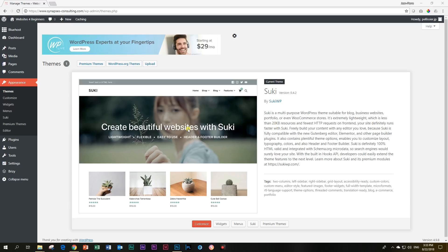I'm using the Suki theme which is still kind of in development phase, beta testing, but I've really grown to like this theme a lot. You can go and give it a try at sukiwp.com.